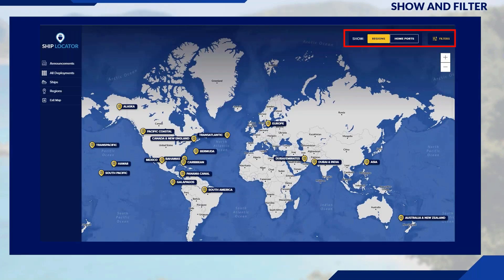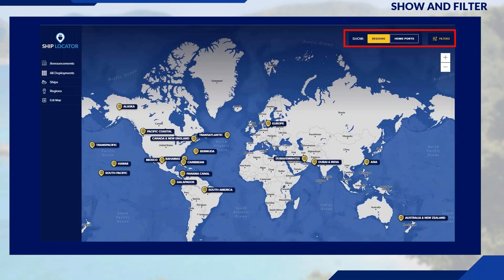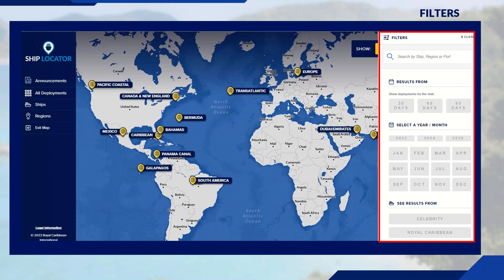The filter button is located to the top right-hand side of the screen. Clicking on it, you can filter the deployment for the next 30, 60, or 90 days, filter by month, and filter by brand. You can also filter by regions and home ports to get more concise information.